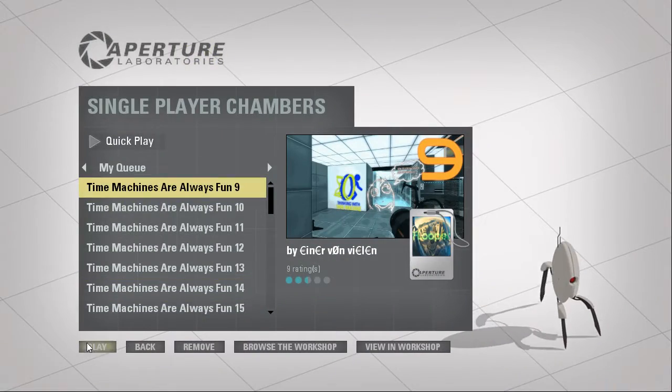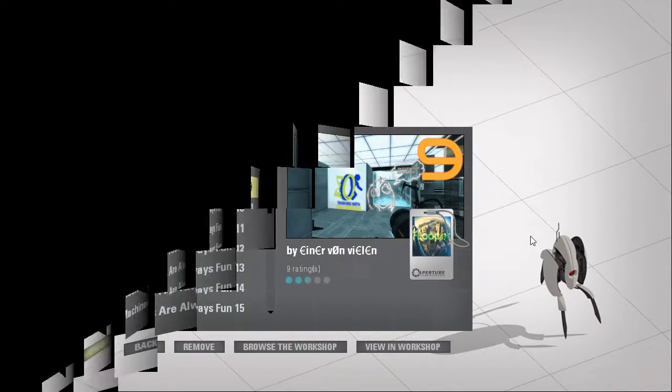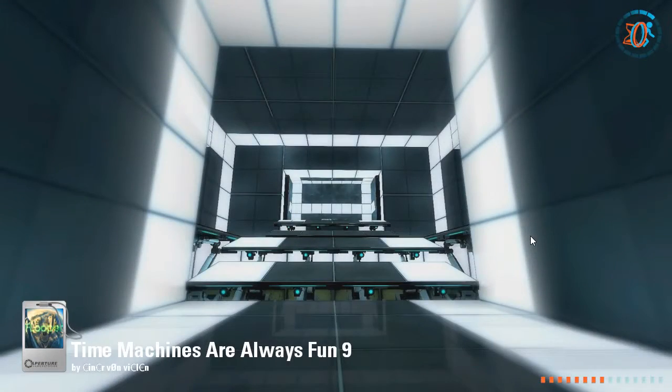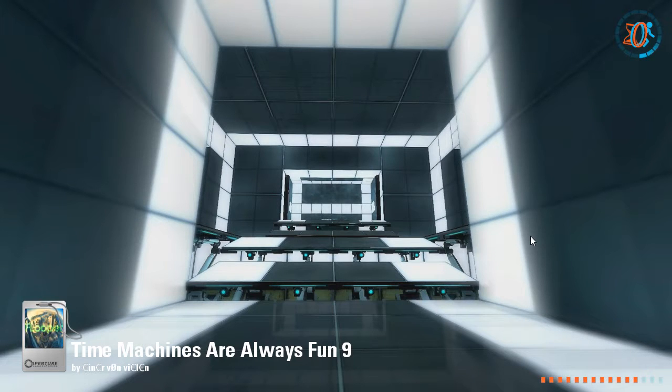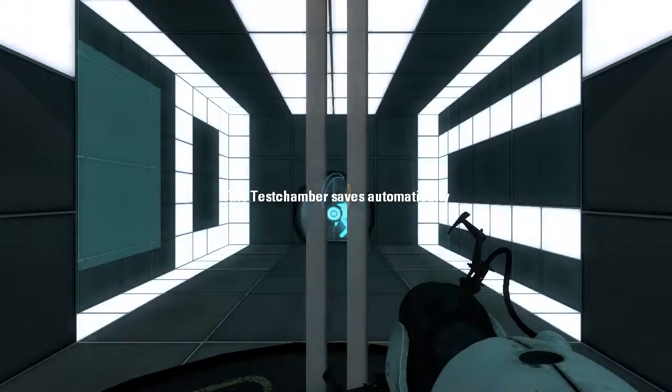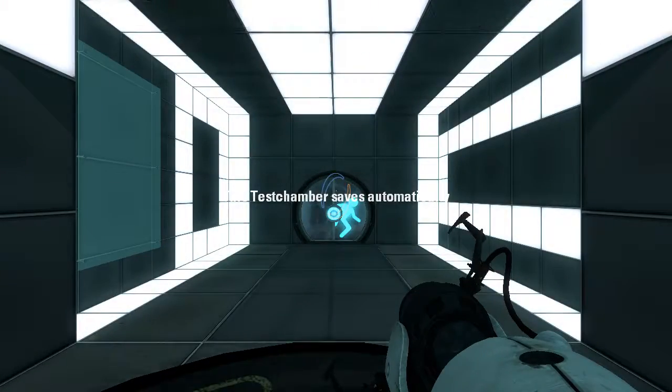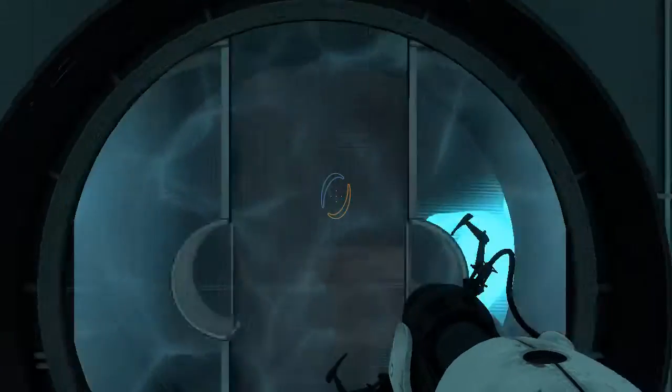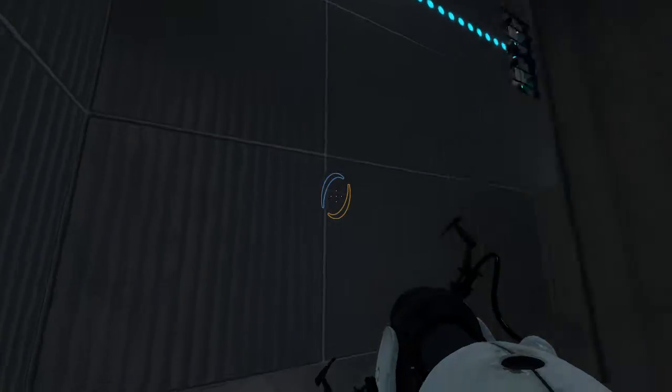So, let's get in here and check it out, and we'll see how that bug's gonna be used, if at all. Well, I mean, it's in the description, so obviously it's gonna be used. This test chamber saves automagically. Whatever, I'm still quicksaving.